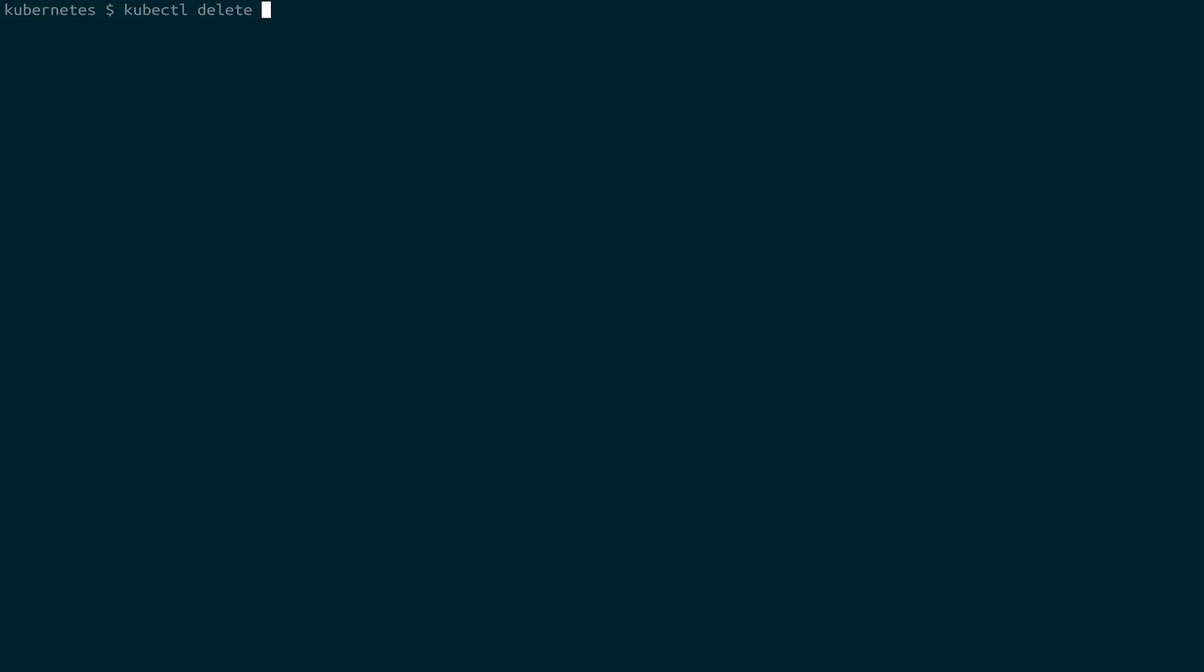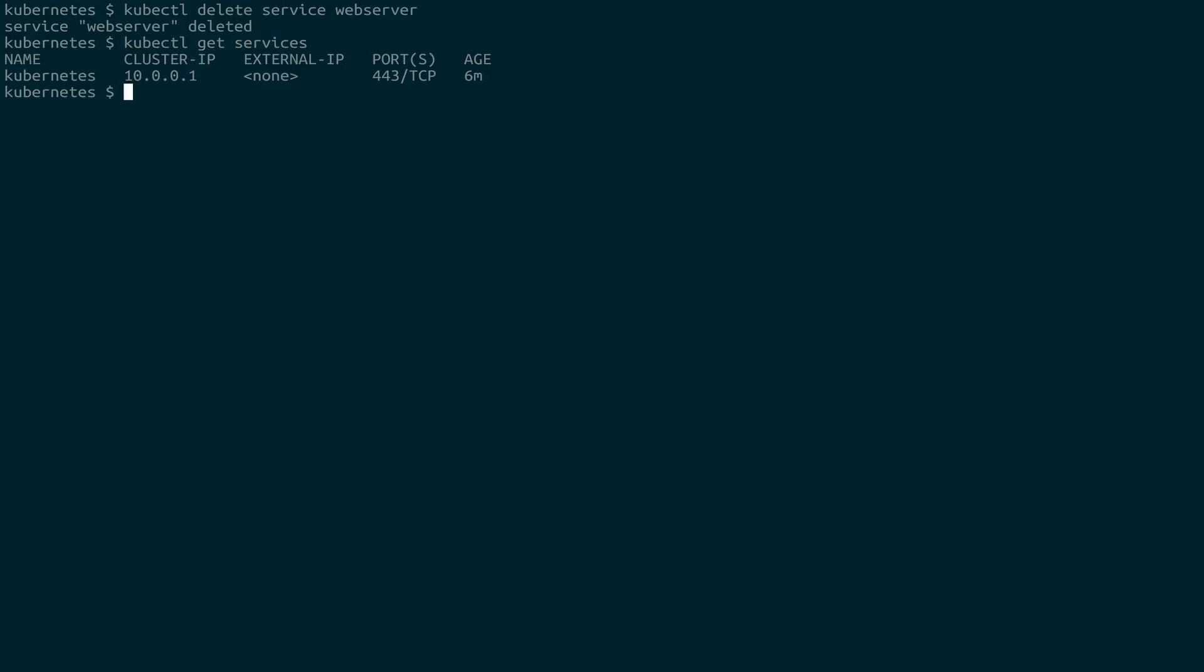kubectl delete will do a similar thing if you want to get rid of them. So if we want to get rid of our web server, we could say delete service web server. And now if we kubectl get services, you'll see that it's no longer there.